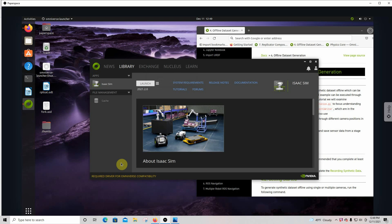Hello, it's me again. Today I'm going to show you how to generate synthetic data with the Omniverse Isaac Sim Synthetic Data Generator, give it some animation, and then export it in the KITTI format so we can use it with the TAO Toolkit. So first of all, let's launch it.